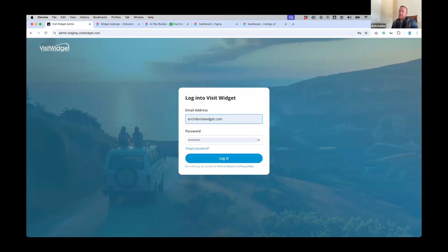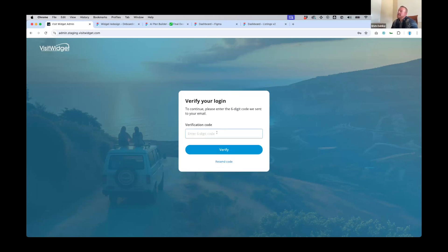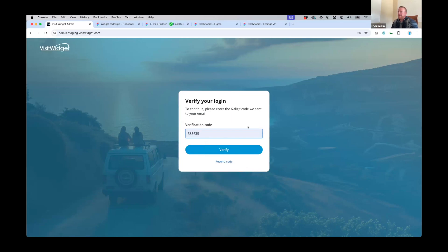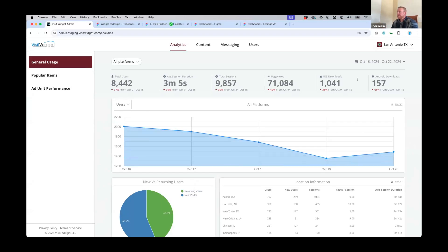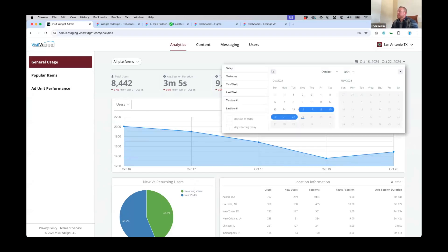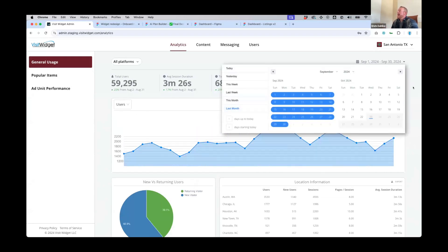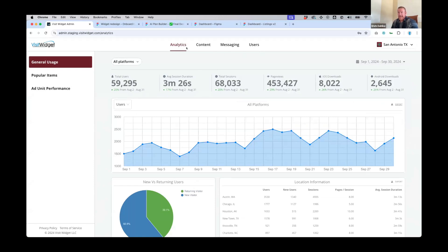When you log into the Command Console — we'll have a link inside the widget as well as provide you the URL — we wanted to make sure people would authenticate correctly in order to send push notifications, view user data, and all the new things we're exposing. You'll receive an email with a six-digit PIN once you authenticate. The system will automatically default to the analytics dashboard showing all of your usage across the different platforms.